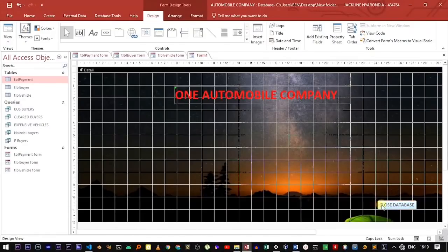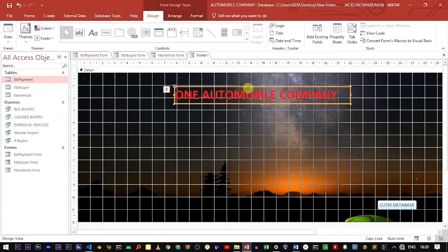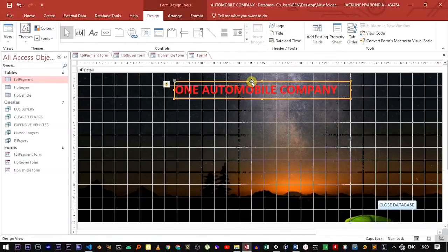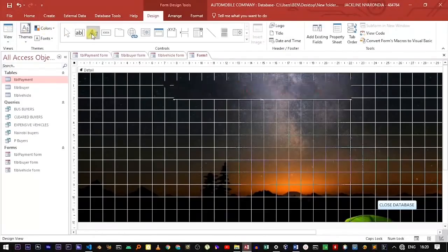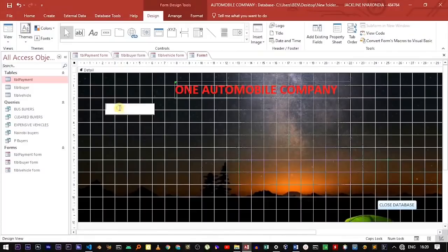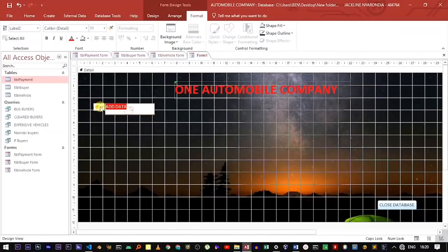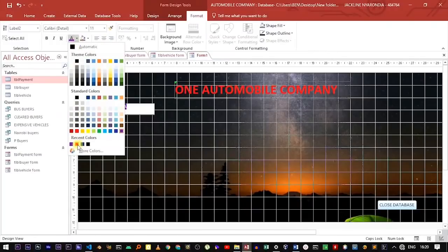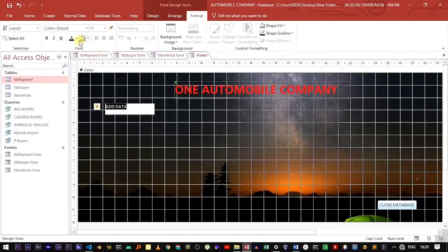The next buttons we're going to create will navigate to individual forms — for example, the Payment form, the Buyer form, or the Vehicle form. Let's add a label and call it "Add Data." Make it bold, use a different color that can be easily seen — let's go with red — and also underline it.